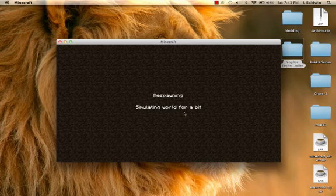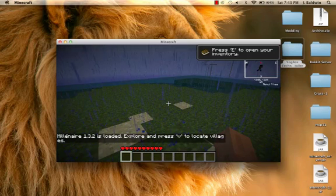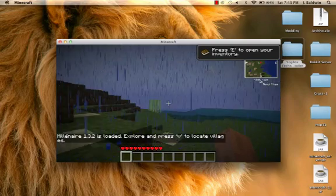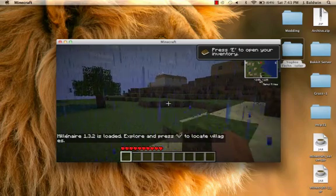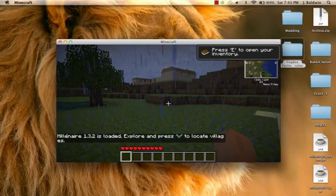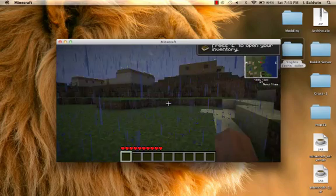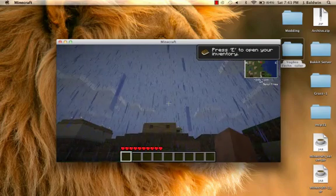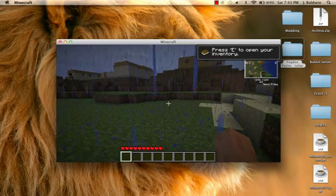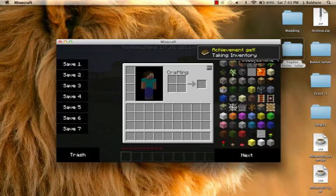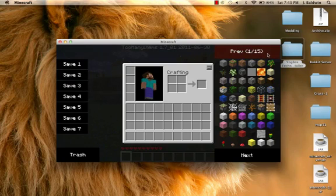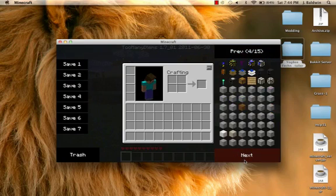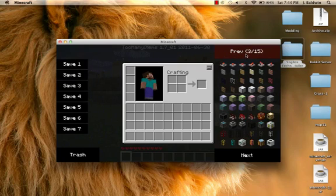The first good sign you can tell the mod has definitely worked. The second good sign you can tell the mod has worked is if it says millionaire is loaded there in the corner, and if you have a Ray's minimap on the top right of your screen. Then if you press E to open your inventory, you're going to have too many items, and then about 15 pages of too many items.